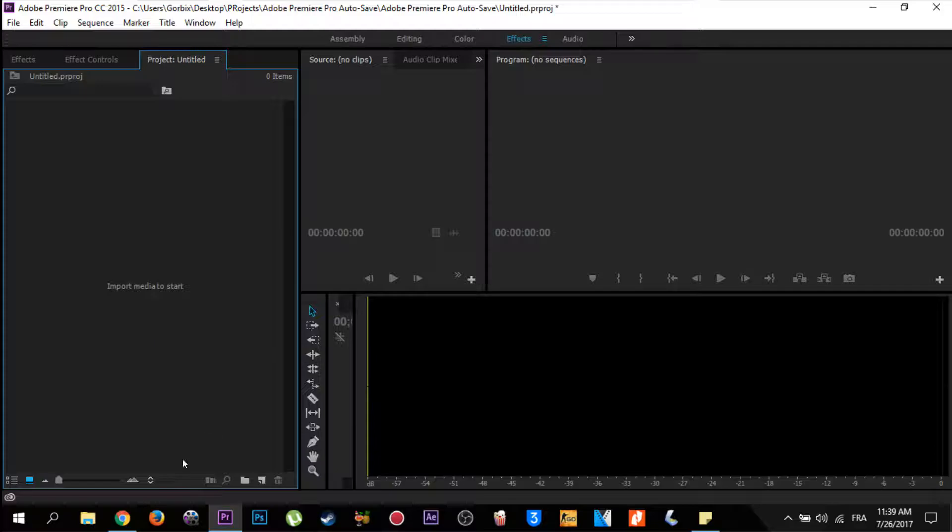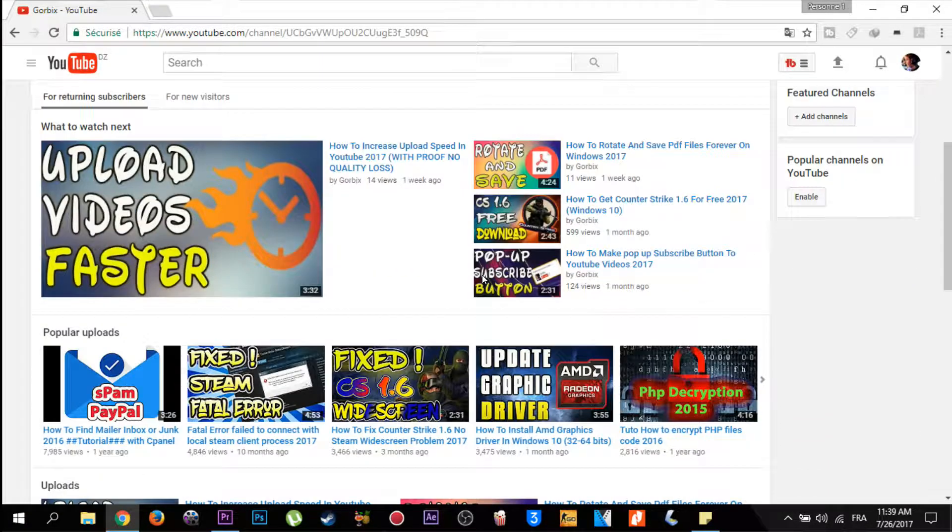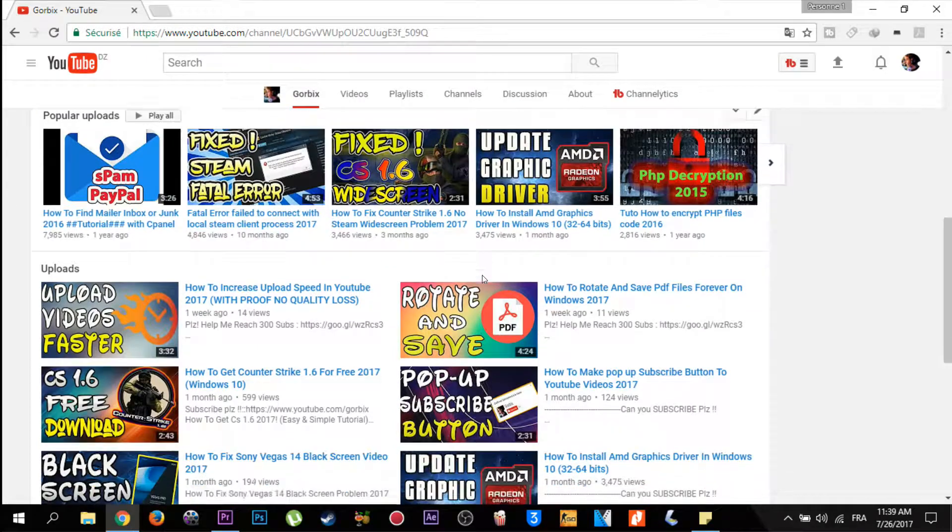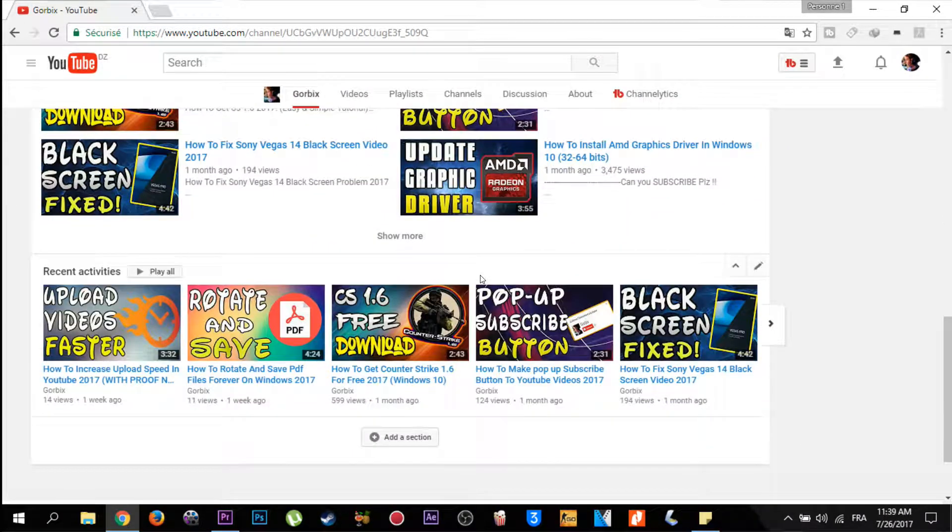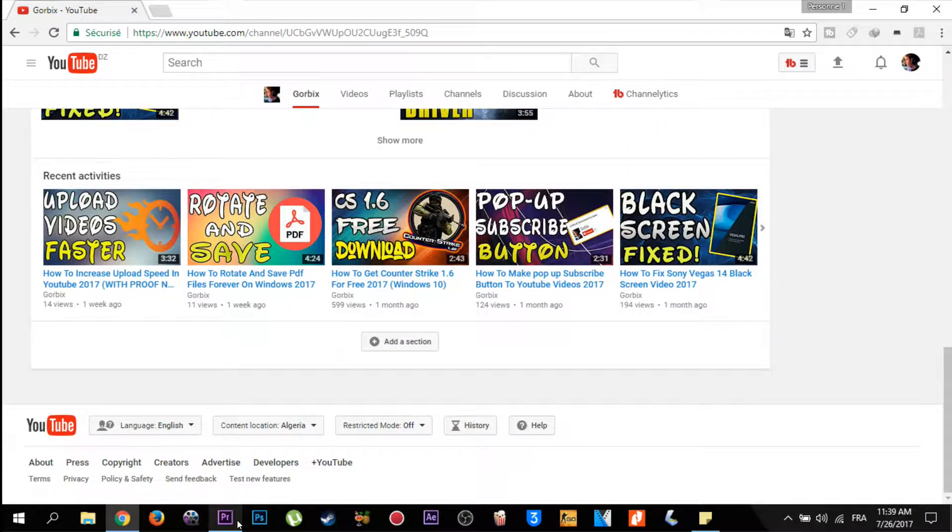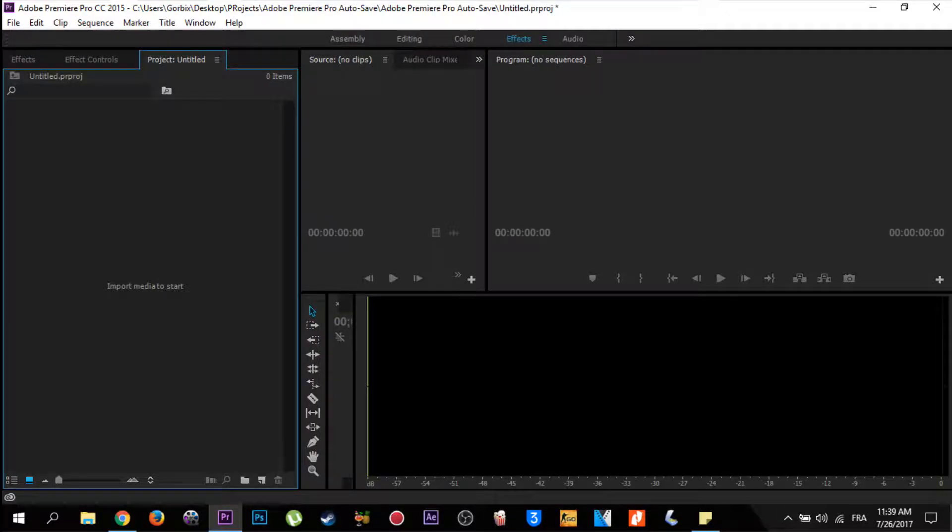Of course, just before we start I want you to check my channel and hit like and subscribe because that will motivate me to put new tutorials and videos only for you. So let's start. We go to our program which is named Adobe Premiere.